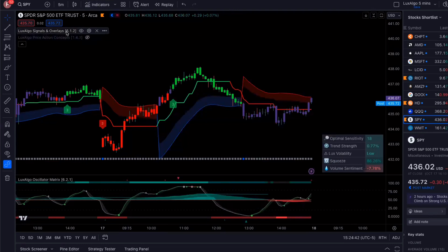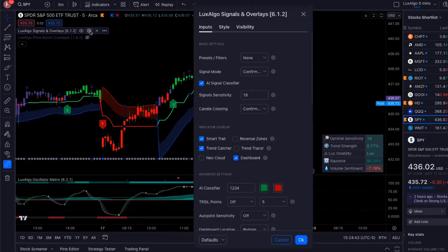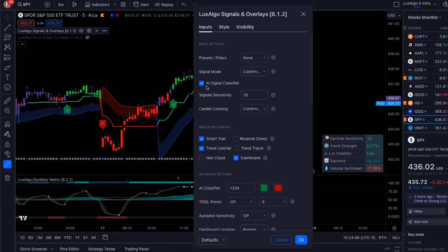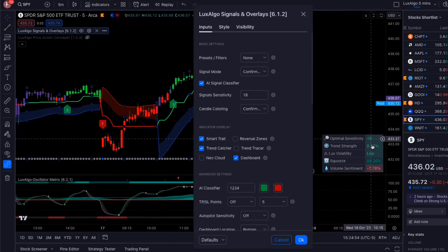And then the settings that I like to use are these. I like to use the AI signal classifier. I've got my presets on none. I've got my signal sensitivity depending on the time period, so it customizes that. So I've got that at 18.